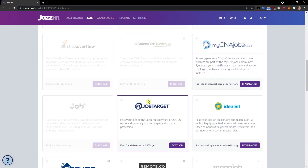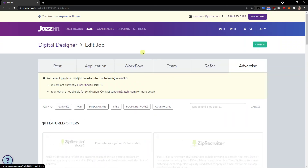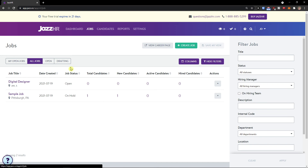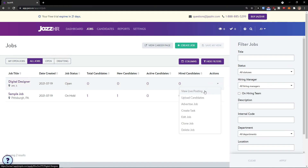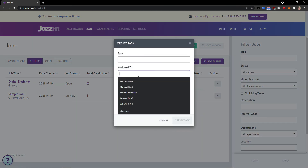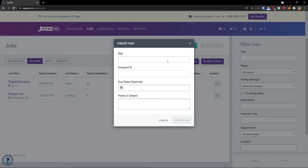For many of those advertising options, if you're in the US you can use them directly. You can see the jobs listed here — the Digital Designer job is on the right side and you can filter jobs. Options include view live posting, upload candidates, advertise job, create a task, edit, clone, or delete the job. Clicking Create a Task lets you assign it to someone, set a due date, and add notes.